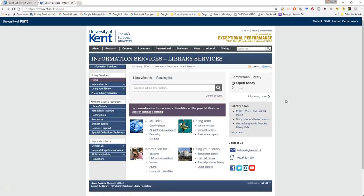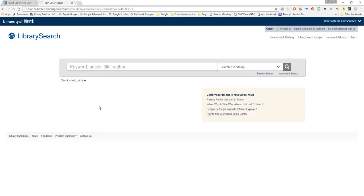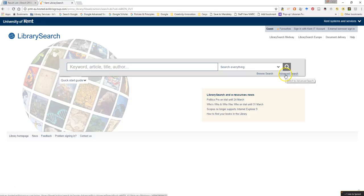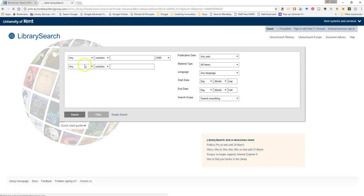So to begin, if we go to the library homepage and on the left hand navigation bar select Library Search, this allows us to make use of the advanced search option just here. So if I click on the link advanced search.